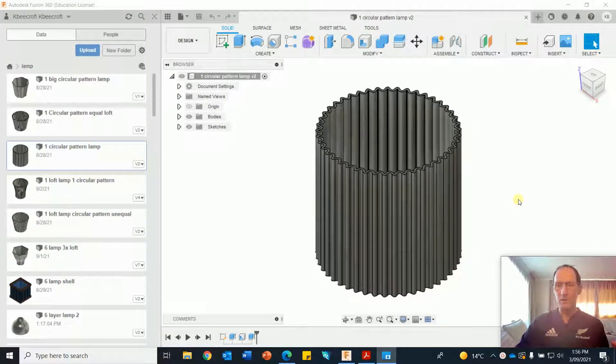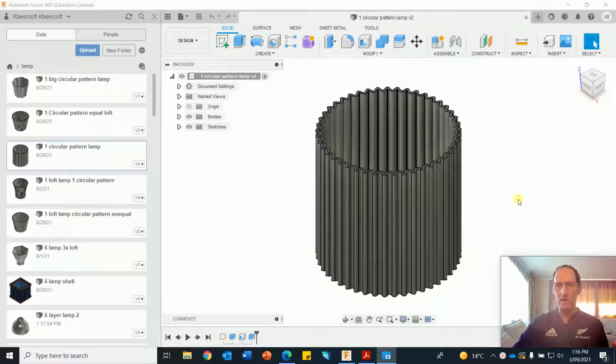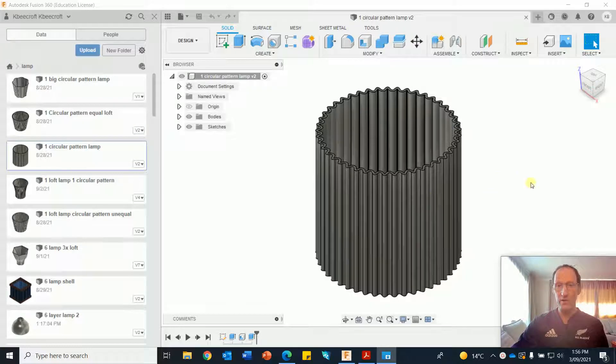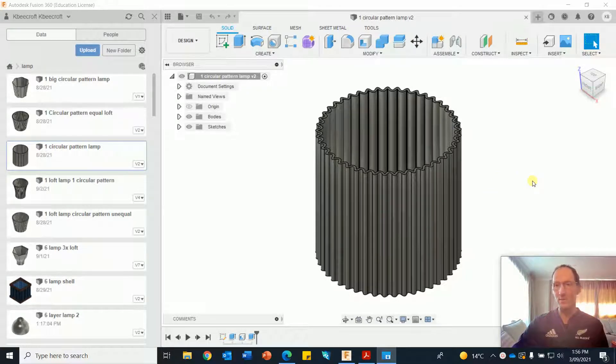I've got my favourite shirt on today, my All Blacks Rugby Jersey. Right, in this video we're going to make a simple lampshade like this with some nice strong corrugations. I was trying to figure out an easy way of doing this and I think I've come up with one.